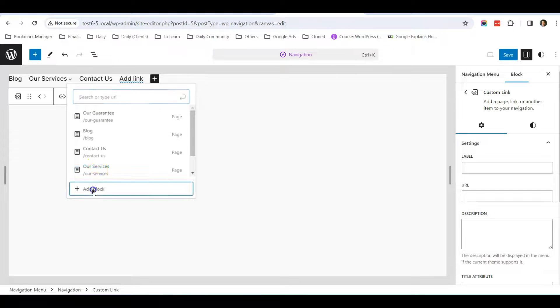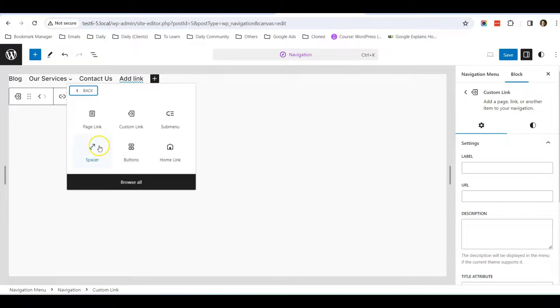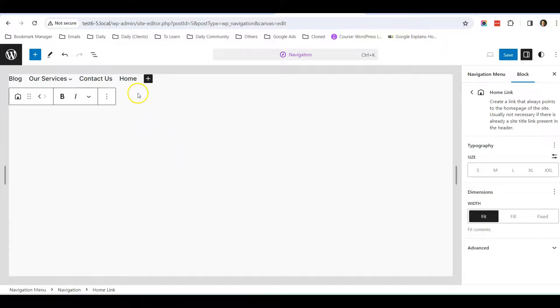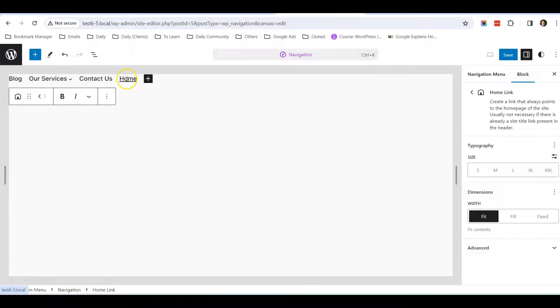You can create a home link. The default link when people click it will go to your home page. Once you save the page and go back to the previous editor.